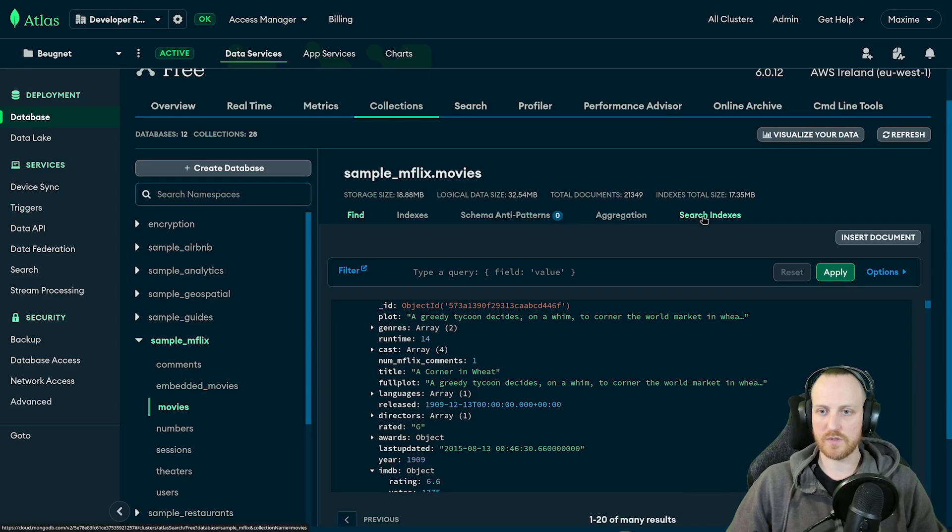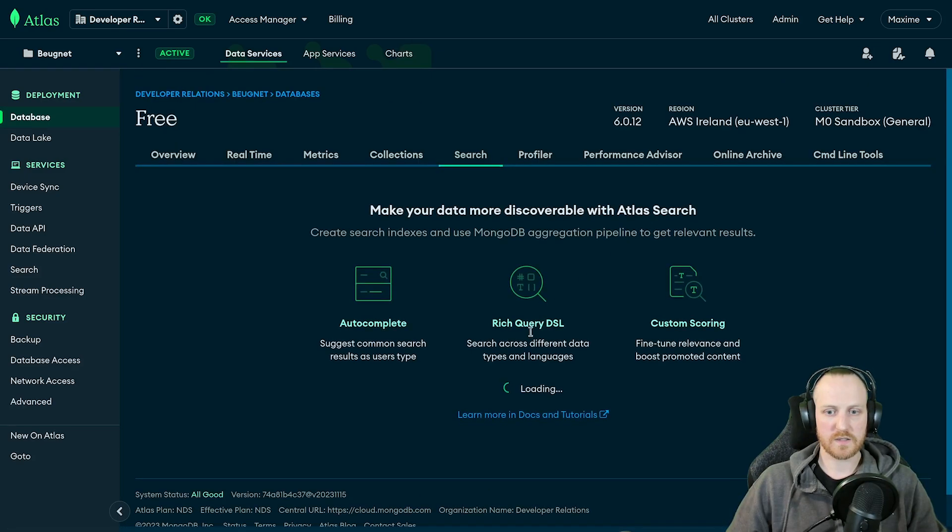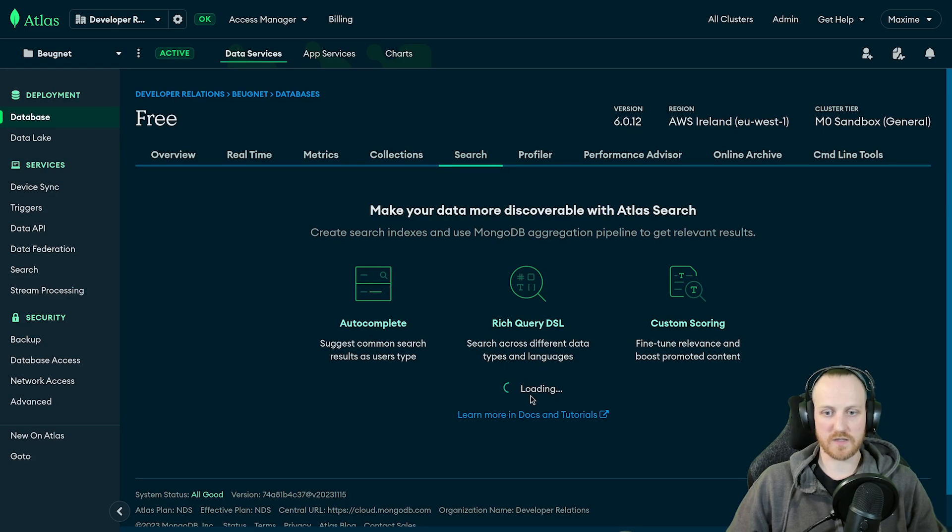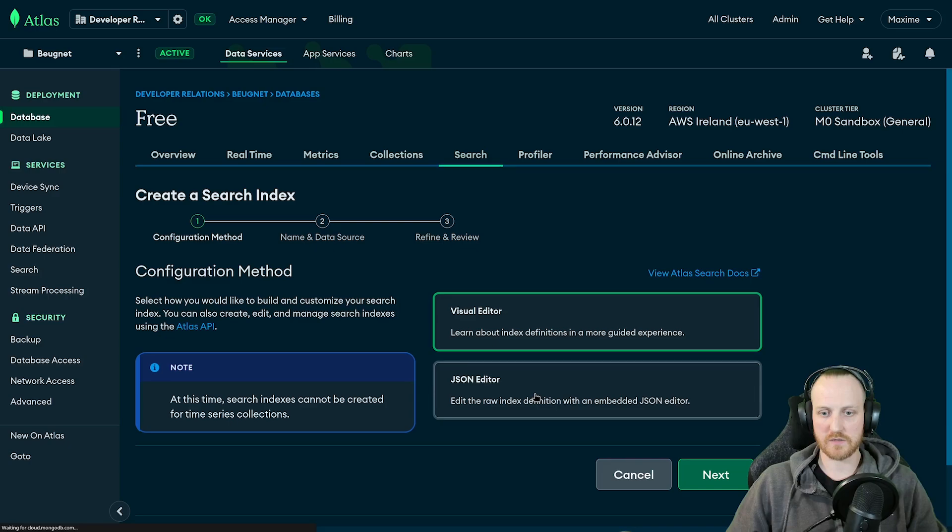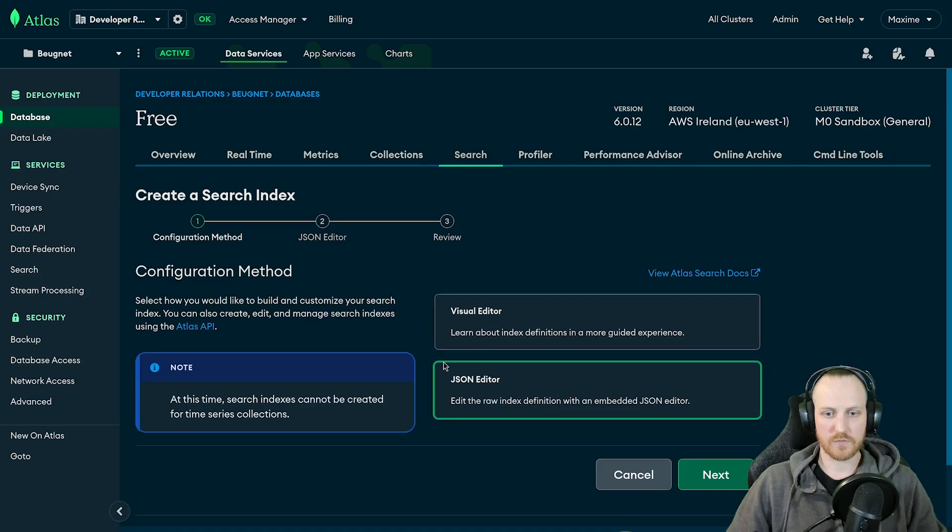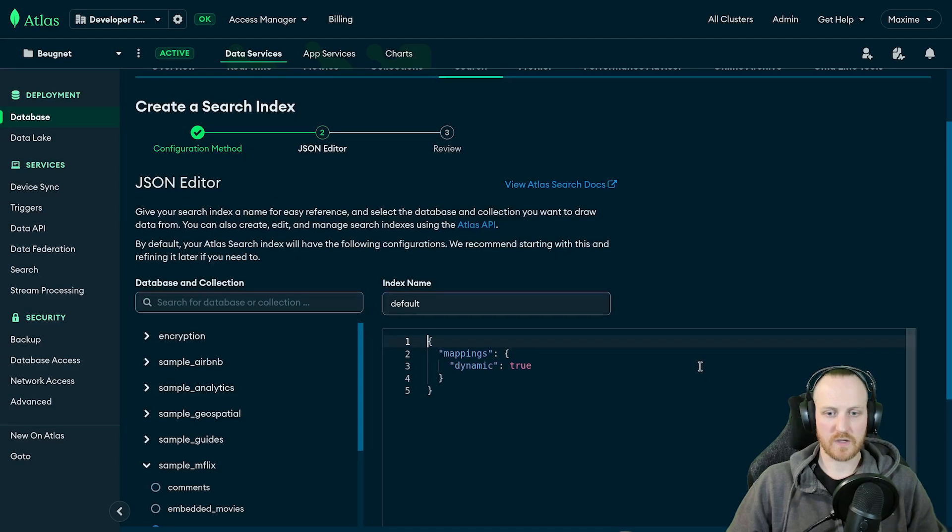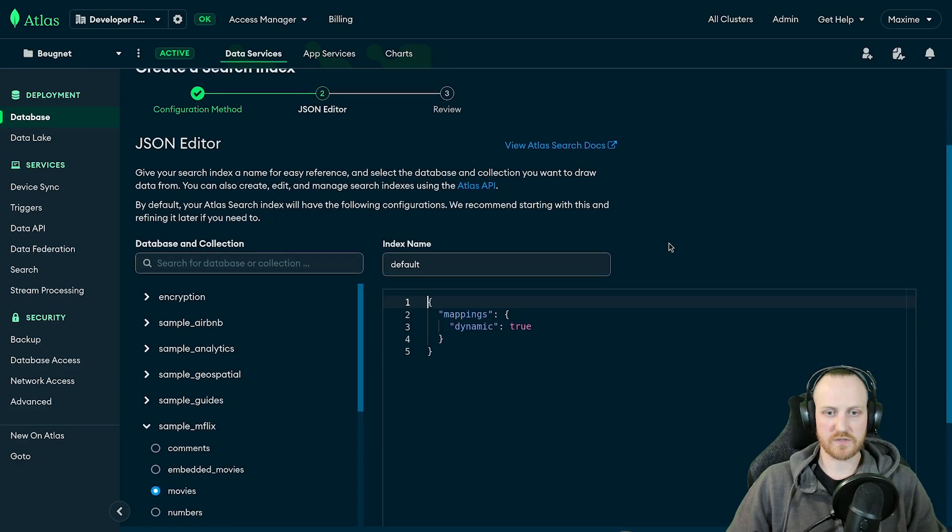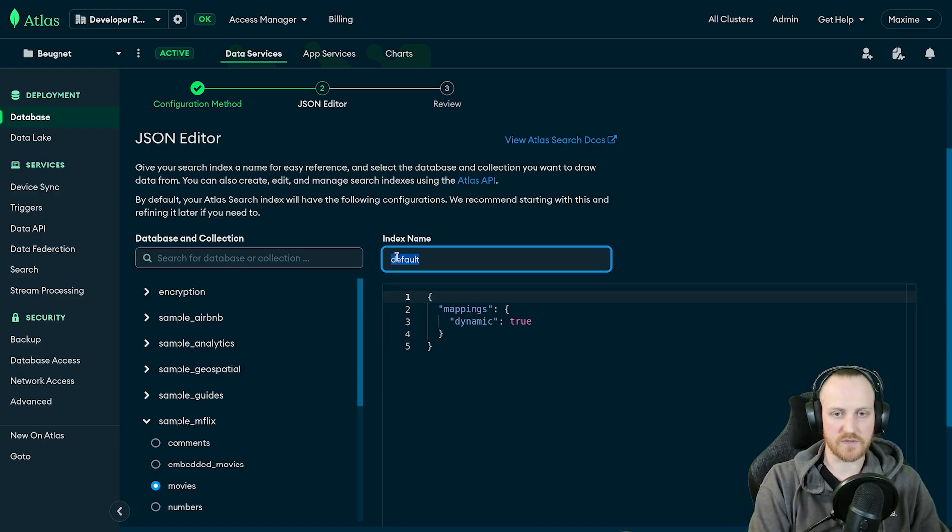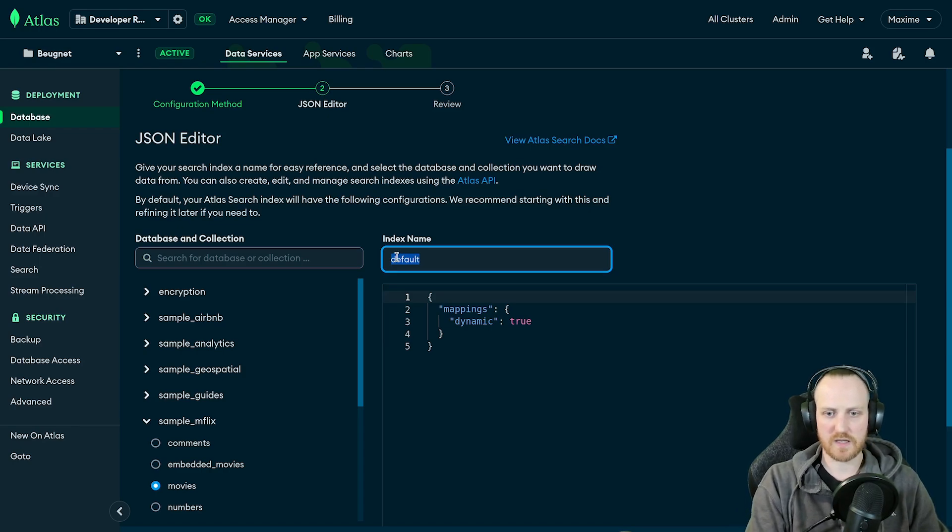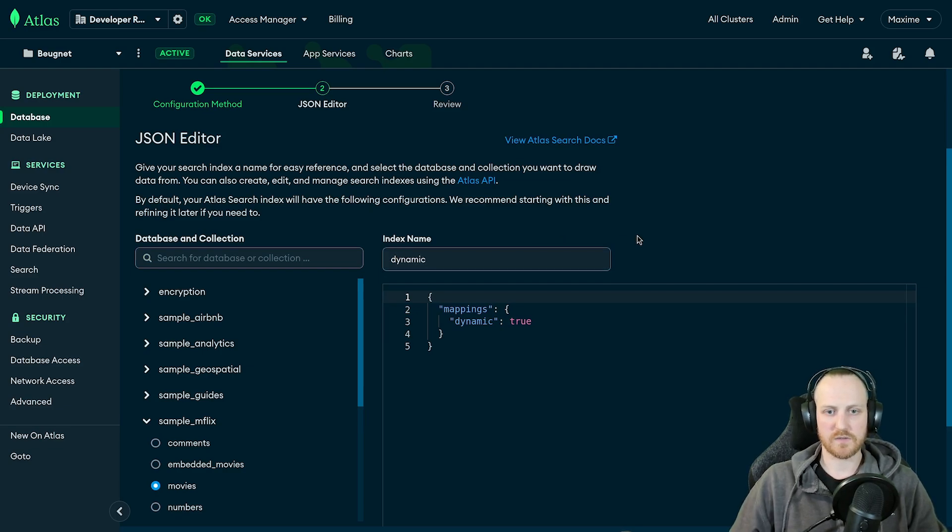So all you have to do is click here on search index. And I'm going to create my very first search index in this cluster. So I'm going to click on create. I'm going to click on JSON editor. I'm going to click on next. As you can see, I'm keeping everything by default except the name because I want to show you some details in the code. So I'm going to call it dynamic.